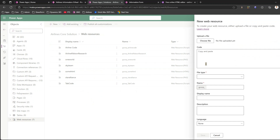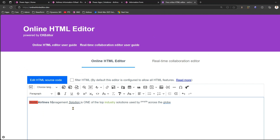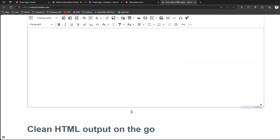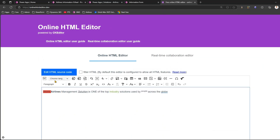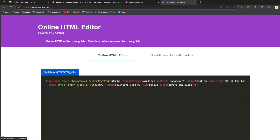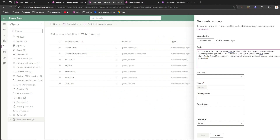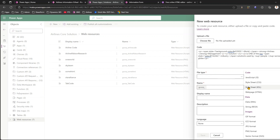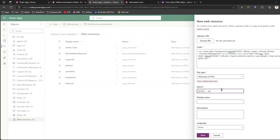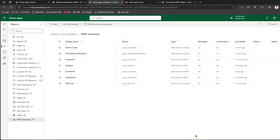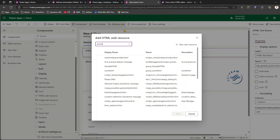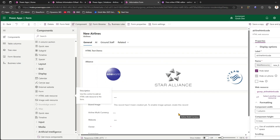Under Web Resources, I create a new web resource. In the online HTML editor I can see the output and copy the HTML source code. I paste the code into the web resource editor, set the file type to HTML, name it 'airline-html', and click Save. It's now saved as an HTML-type web resource. I search for 'airline html code', click Add, and the HTML code gets added into the model-driven app.